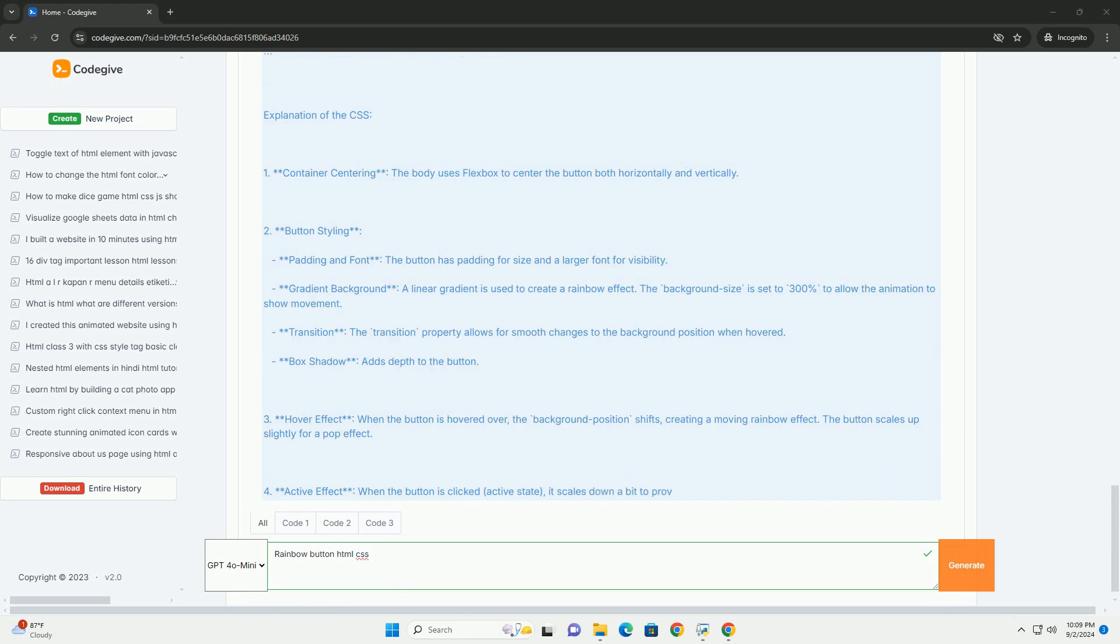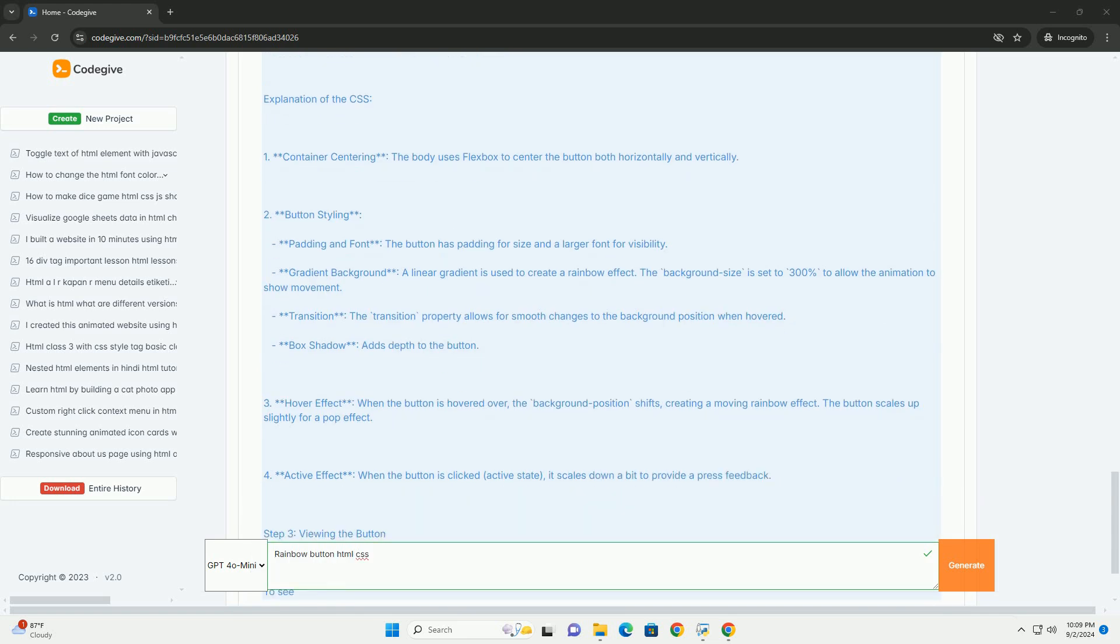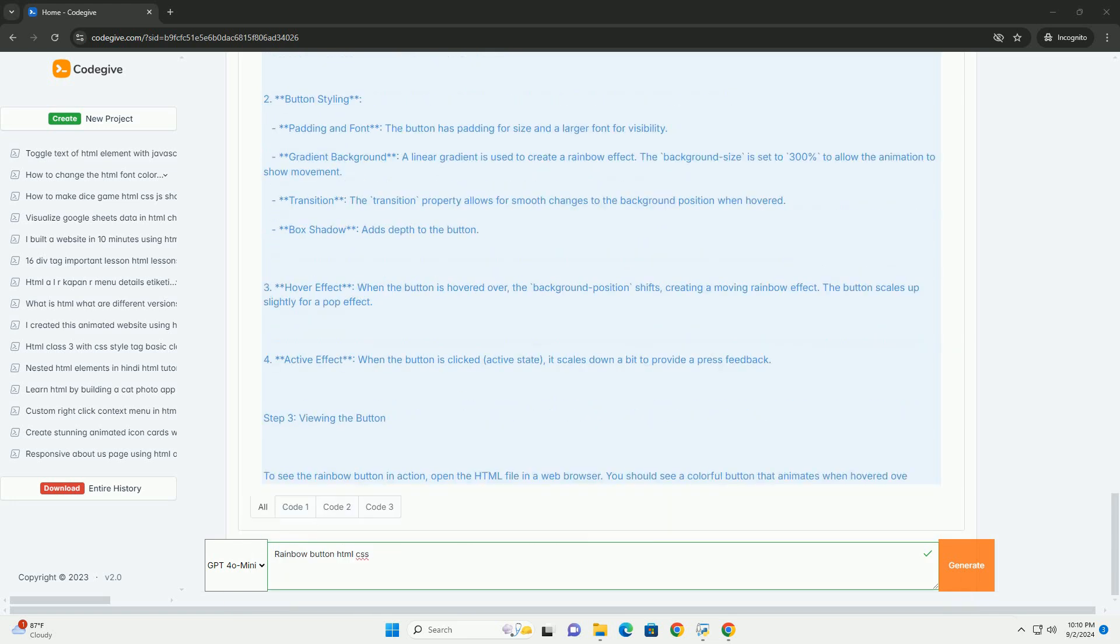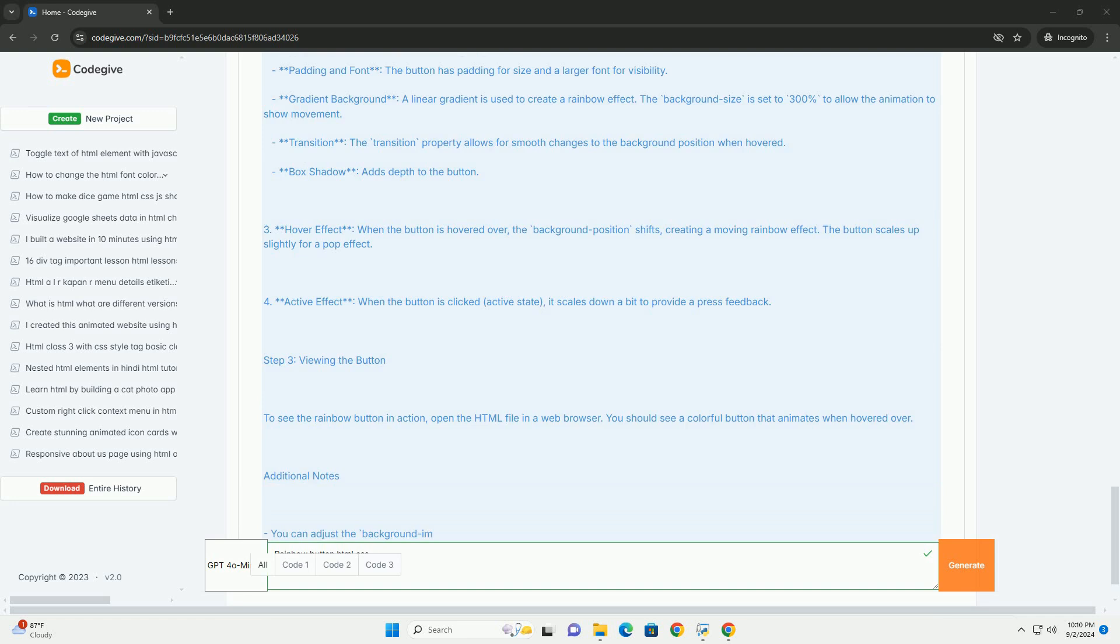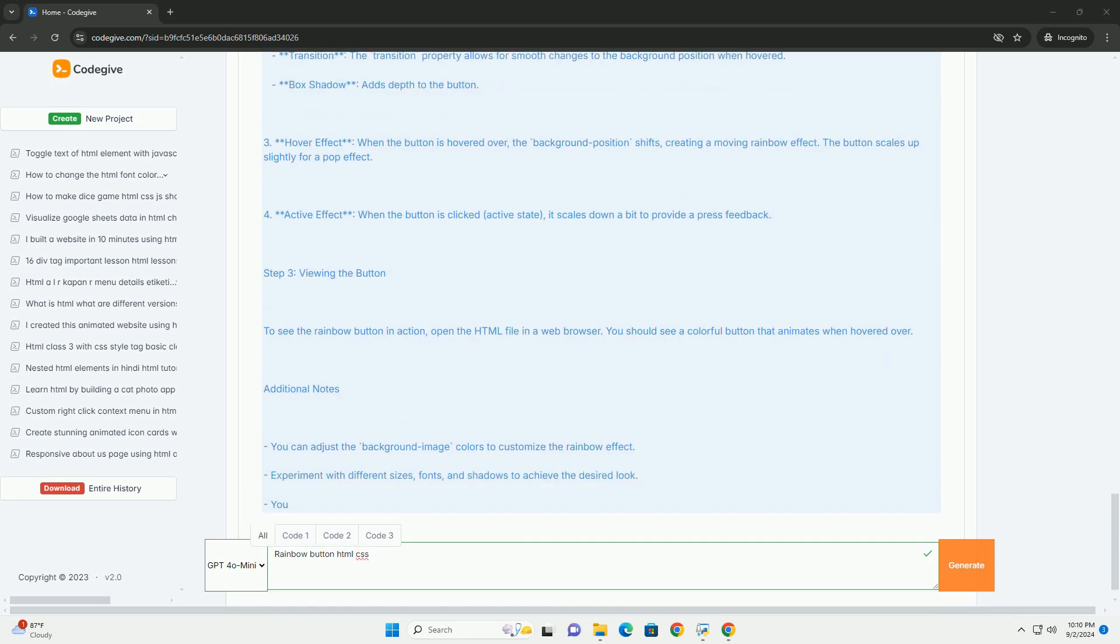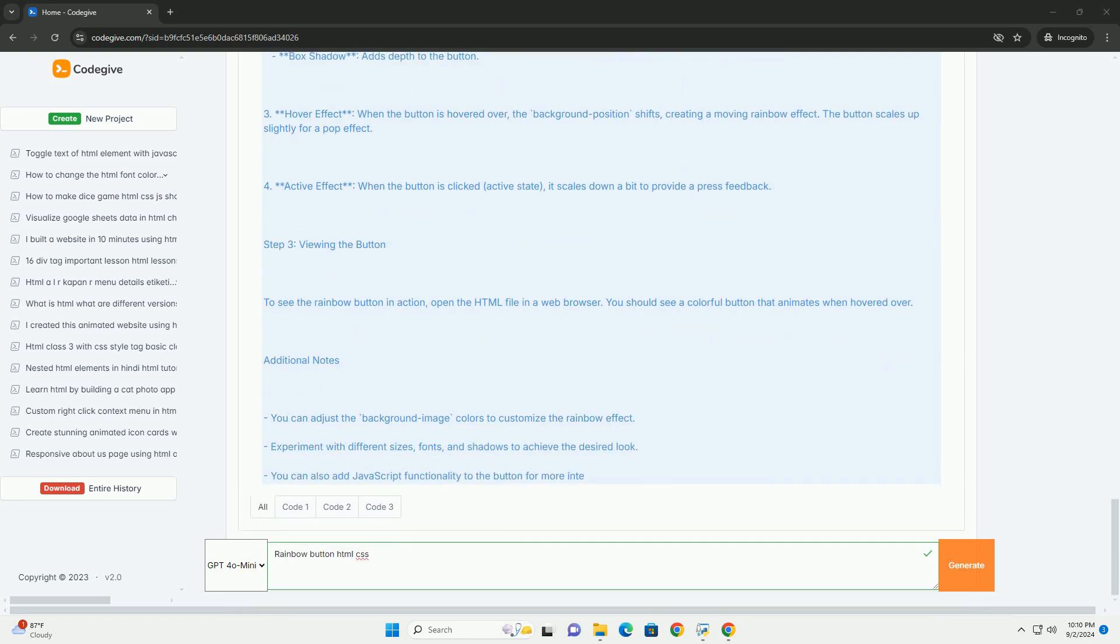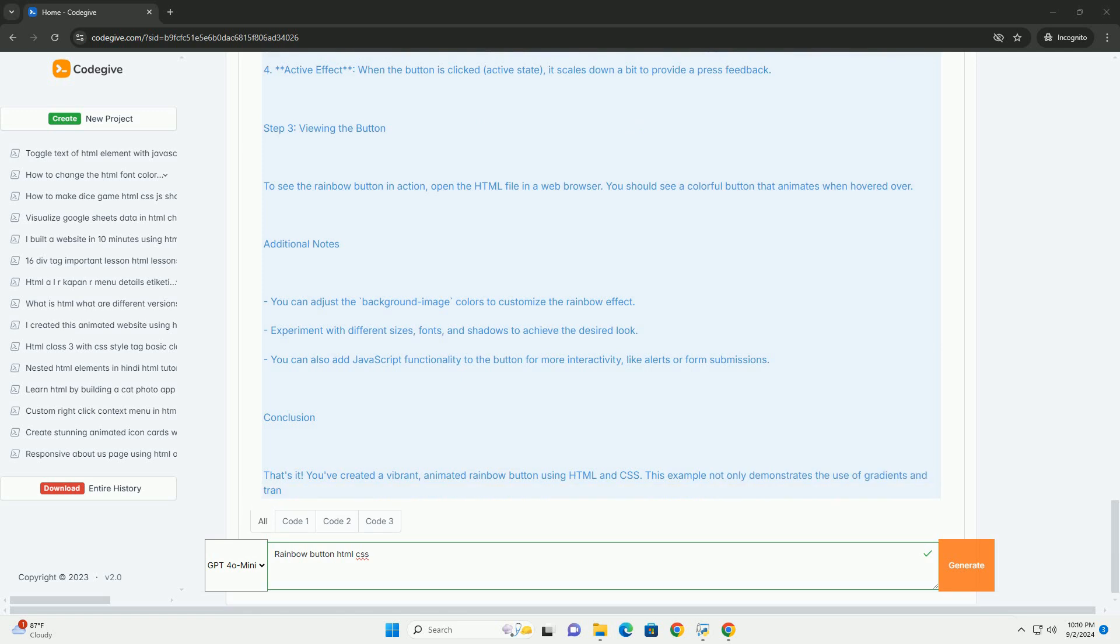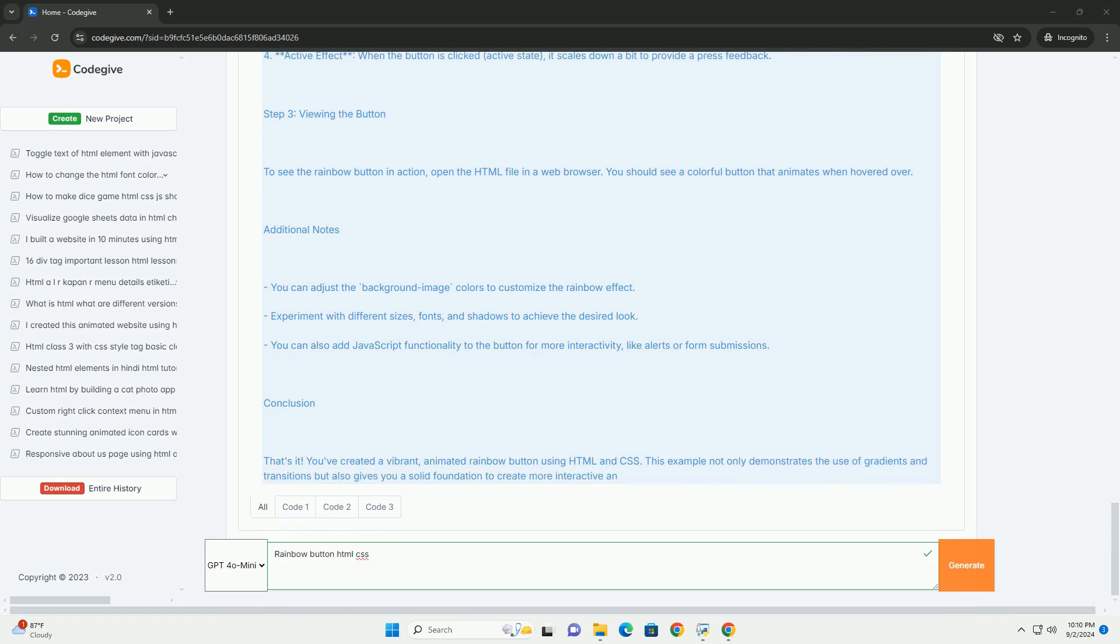This includes rounded edges, box shadow for depth, and hover effects that change the color or scale of the button when a user hovers over it. To create a rainbow button, developers often utilize gradients for the background while ensuring the text remains legible by choosing contrasting colors. Additionally, animations can be applied to create dynamic interactions, making the button more engaging.